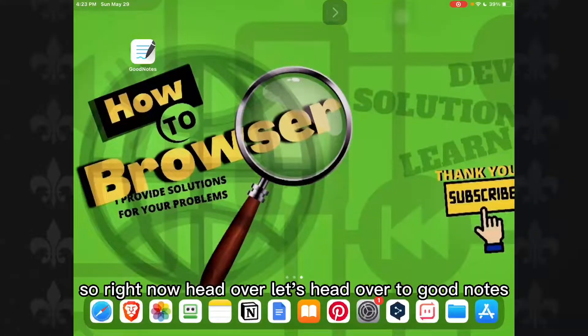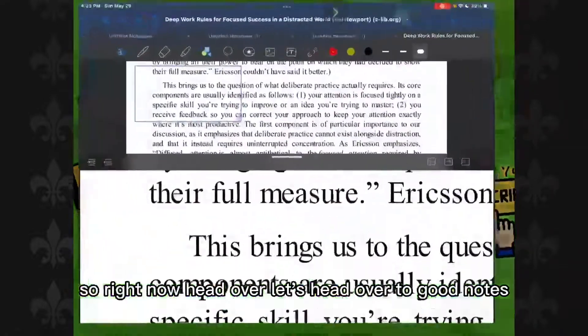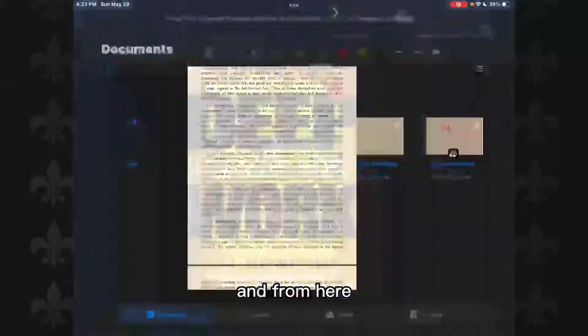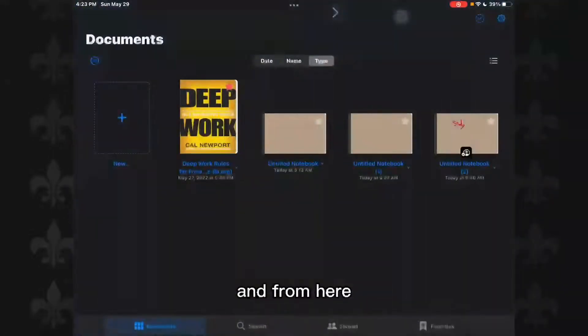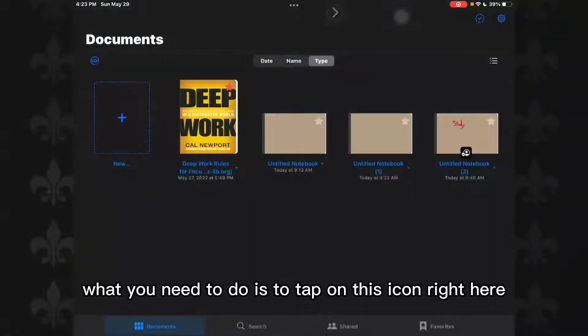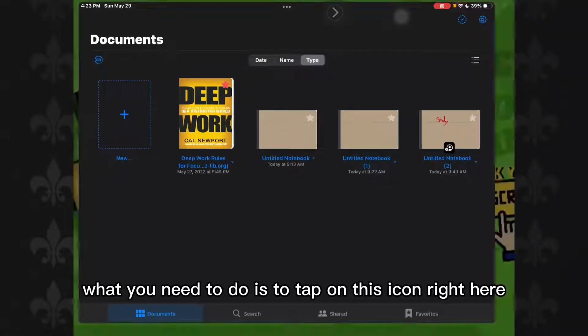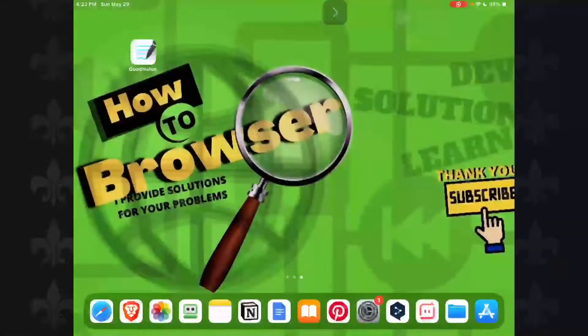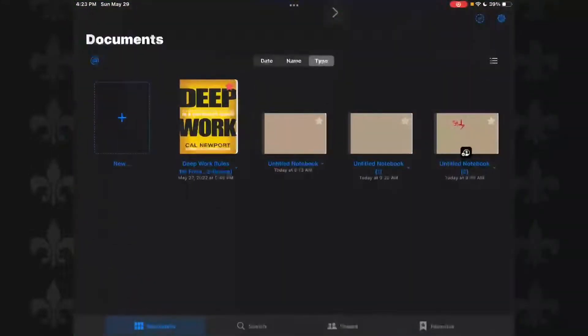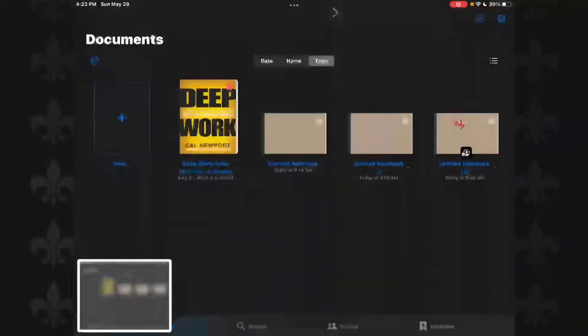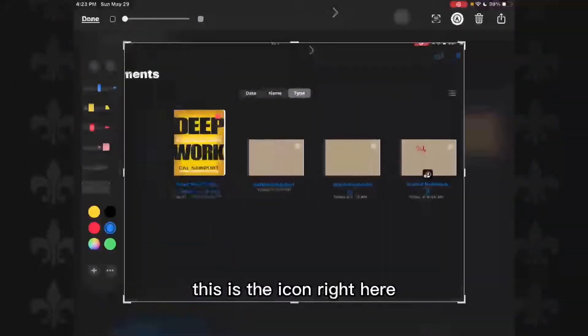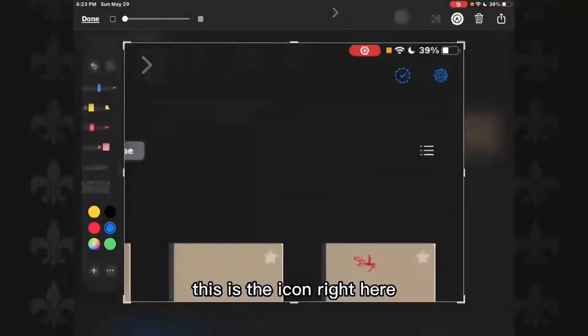So right now, head over to GoodNotes. And from here, what you need to do is tap on this icon right here.